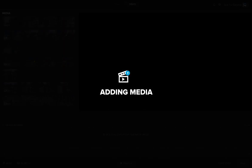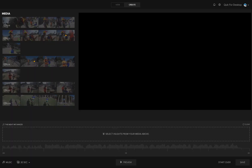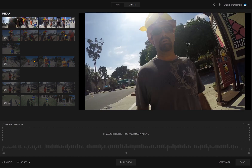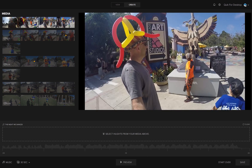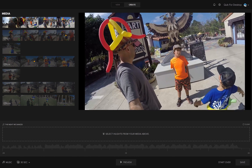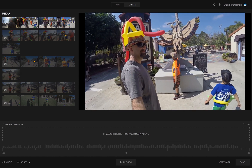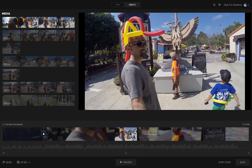In Create mode, you will see your media arranged from oldest to most recent in the media browser. Move your cursor over your media until you find a moment you like, simply click once on the moment to add a blue highlight and watch it appear on the storyboard below.